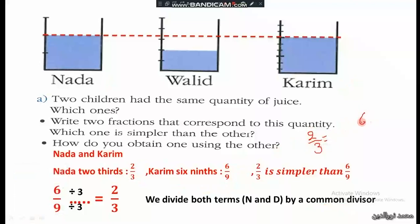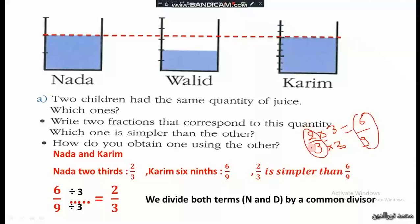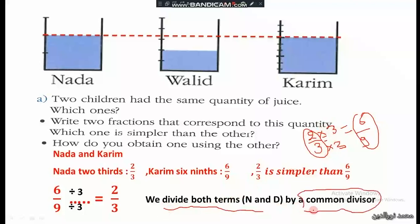Equivalently, we can multiply 2 over 3 to get 6 over 9: multiply both the numerator and denominator by 3 — 2 times 3 equals 6, and 3 times 3 equals 9. So 2 over 3 equals 6 over 9. We can find equivalent fractions by multiplying or dividing both terms by the same number. Here, 3 is a common divisor of 6 and 9.